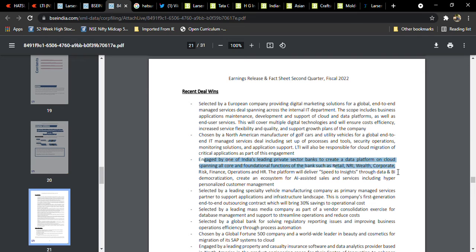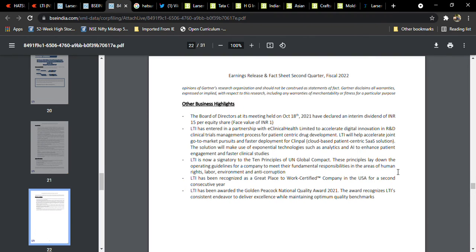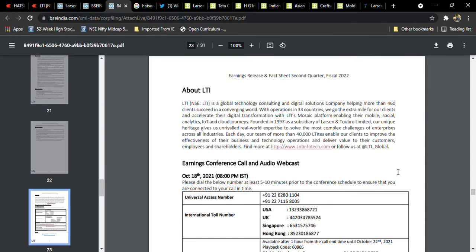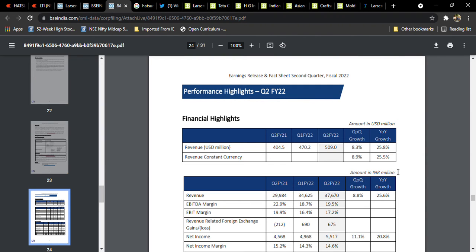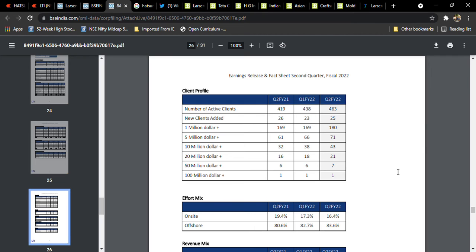And engaged by one of the leading private sector banks to create a data platform on cloud, spanning all core and fundamental foundational functions of the bank such as retail, NRI. So like cloud-based movements, it's a very good thing for this company. But stock over-rallied, that's the main reason for profit booking today. Nothing to worry about that.